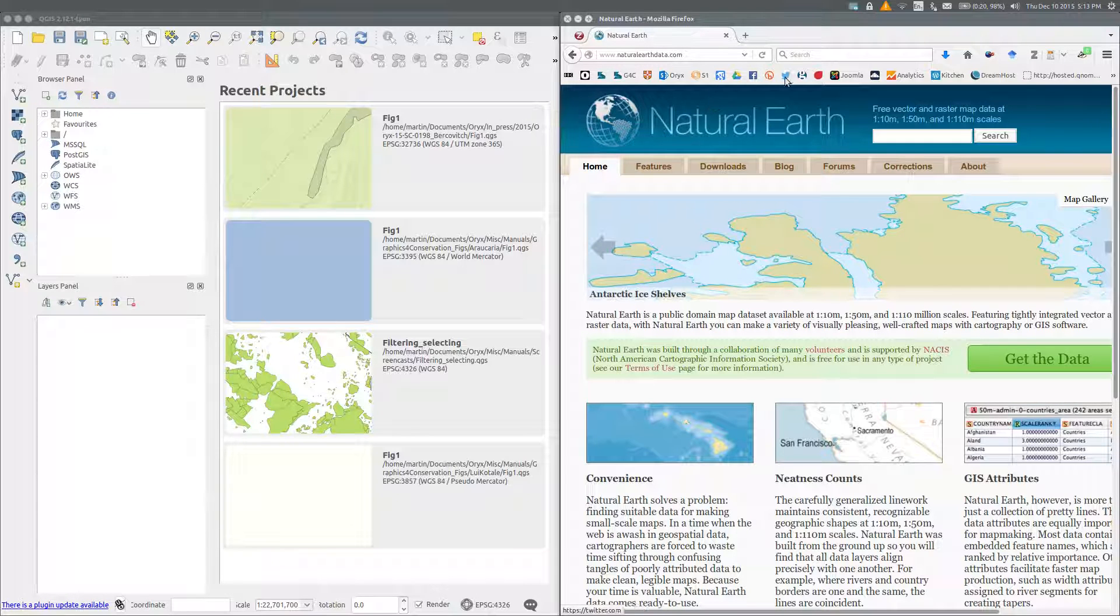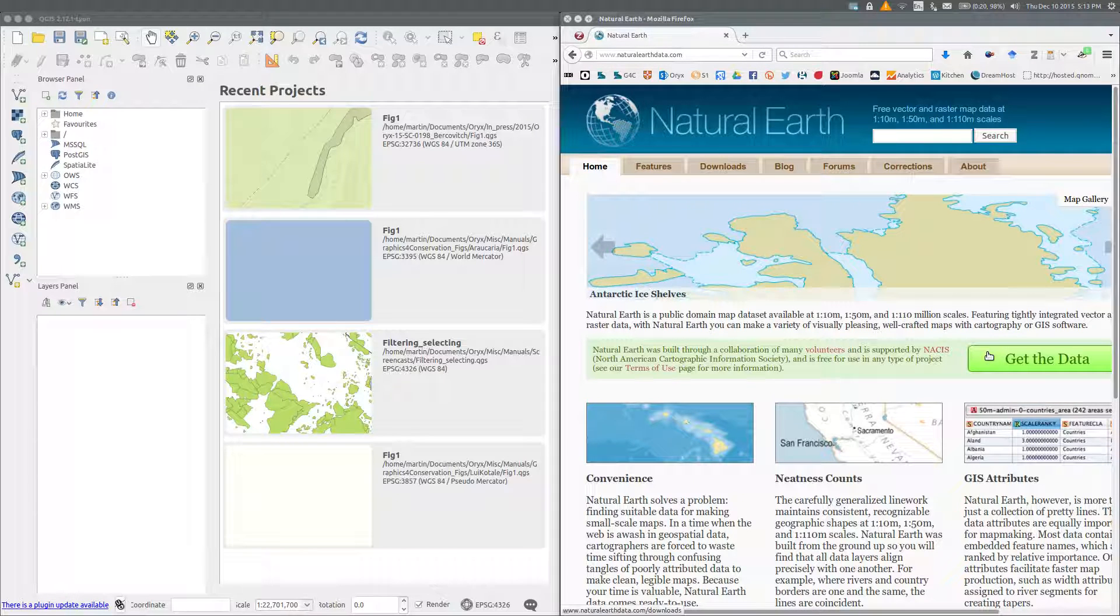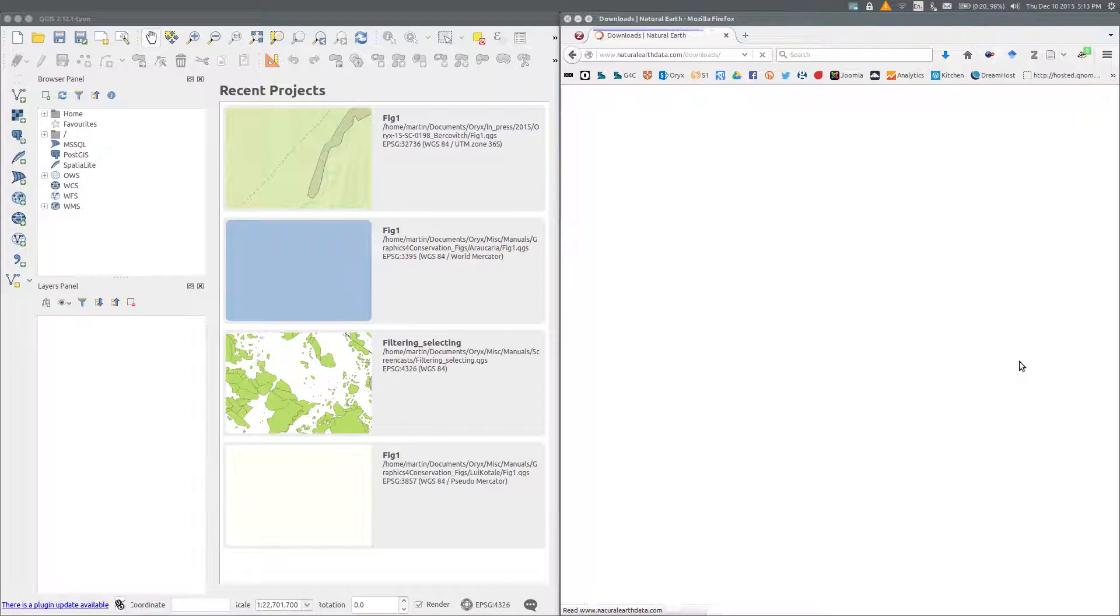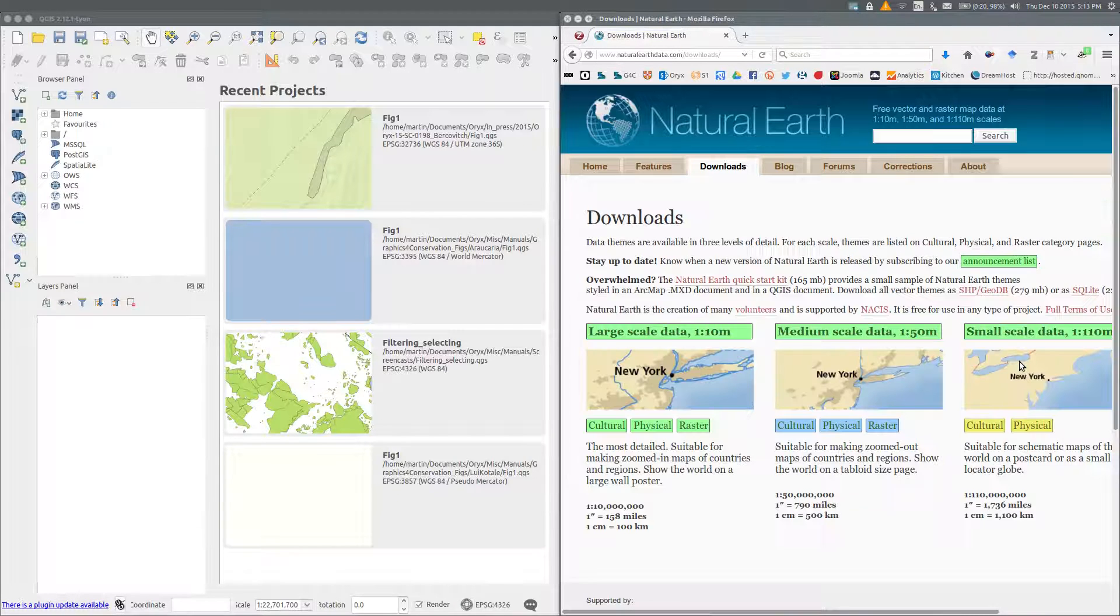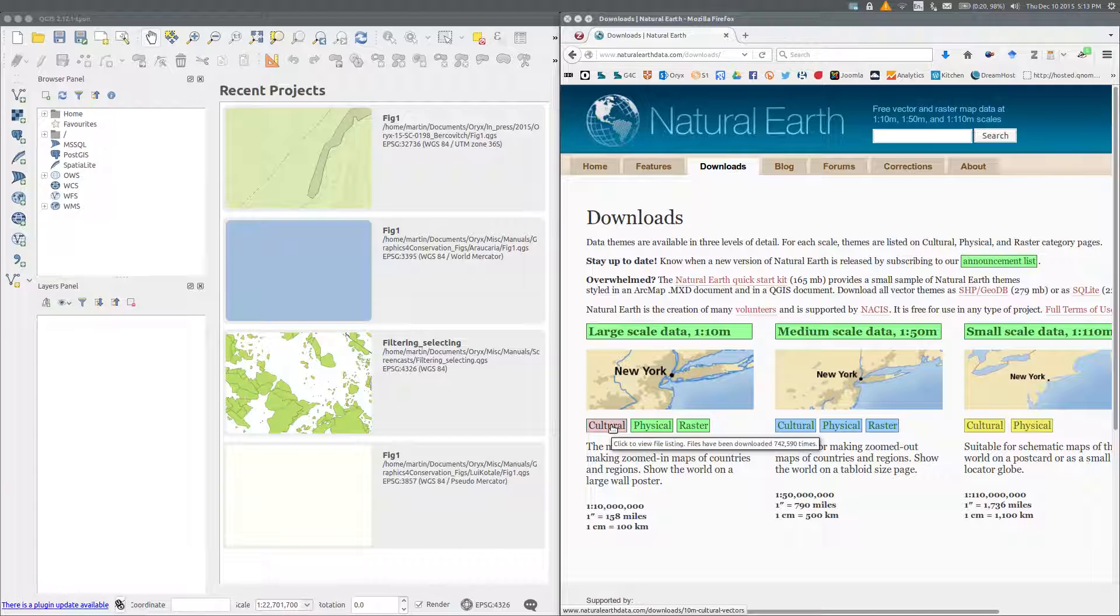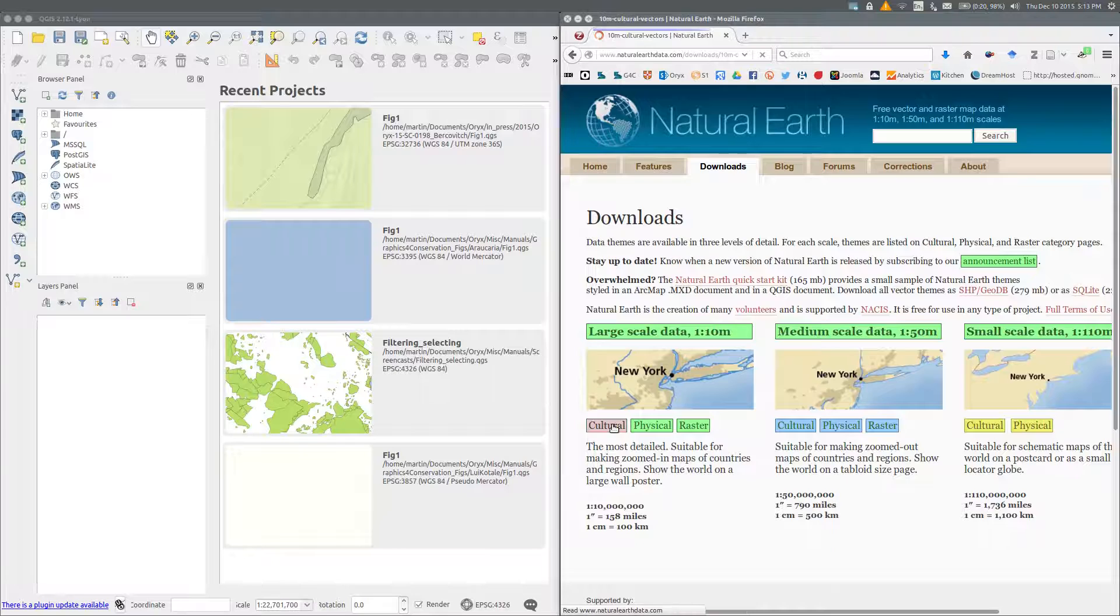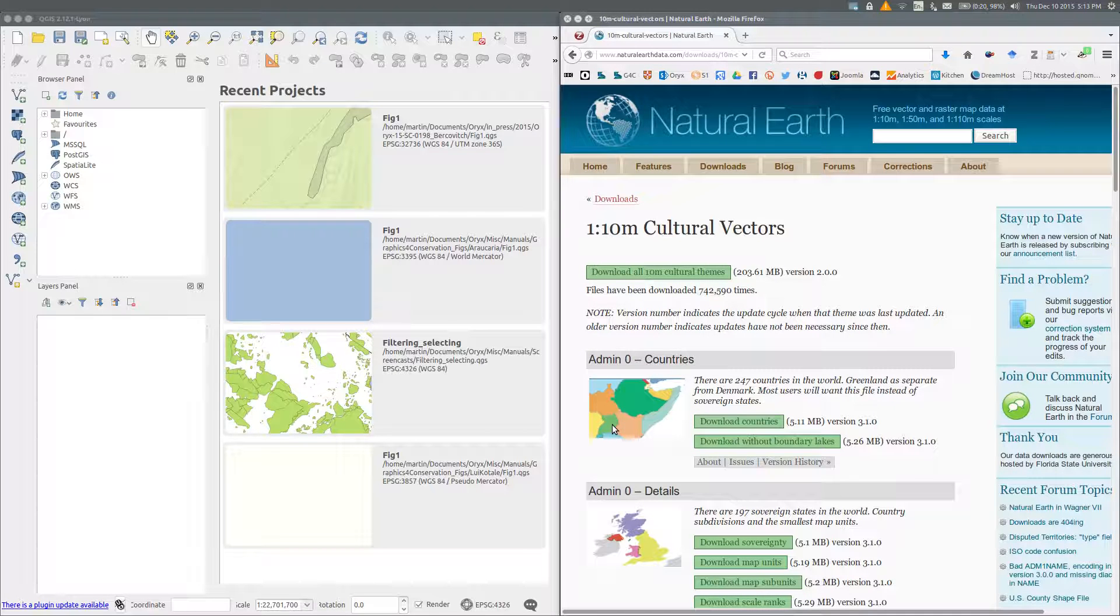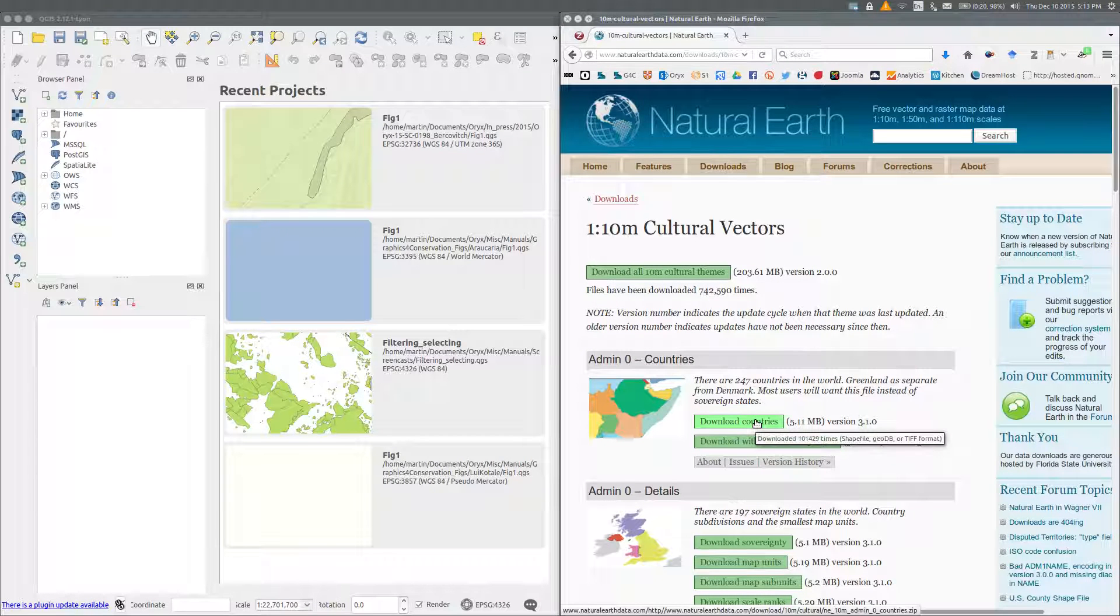From Natural Earth, get the data. Choose the scale of the data you wish to download. I want the cultural data at the scale of 1 to 10 million, and then select the theme that you require. I'm going to download the country's theme.